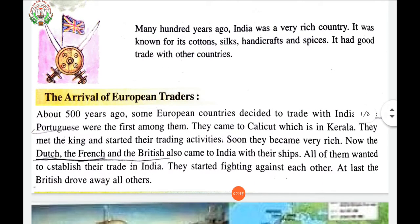Now see the arrival of European traders. About 500 years ago, some European countries decided to trade with India. The Portuguese were the first among them. They came to Calicut, which is in Kerala. They met the king and started their trading activities.